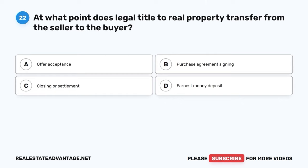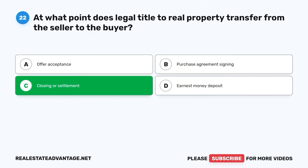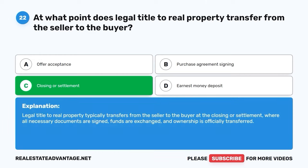Question 22. At what point does legal title to real property transfer from the seller to the buyer? A. Offer acceptance. B. Purchase agreement signing. C. Closing or settlement. D. Earnest money deposit. The correct answer is C: Closing or settlement. Legal title to real property typically transfers from the seller to the buyer at the closing or settlement, where all necessary documents are signed, funds are exchanged, and ownership is officially transferred.